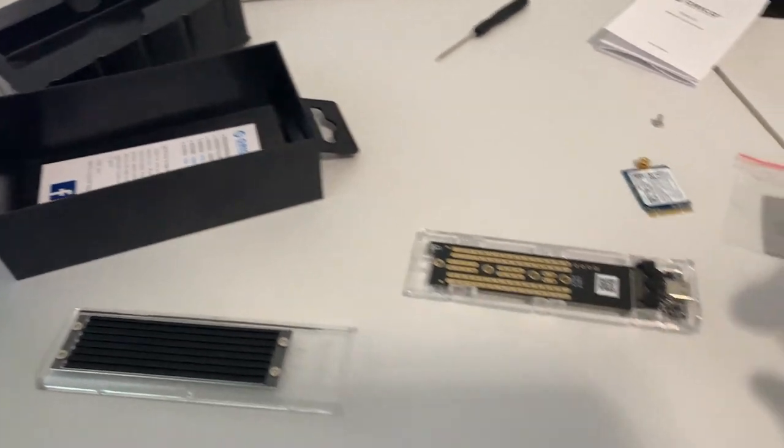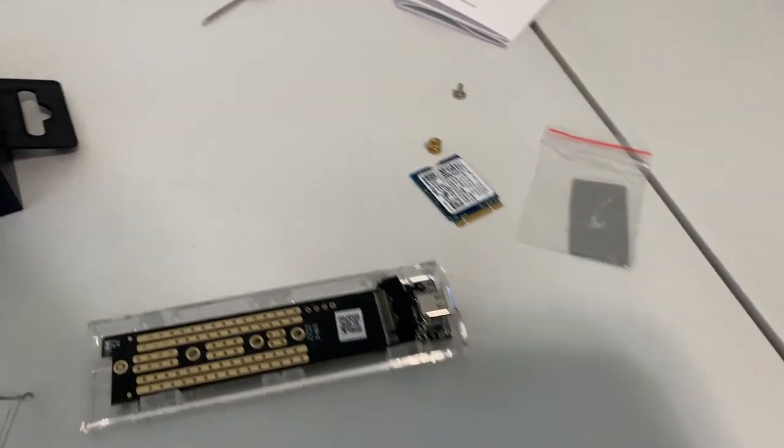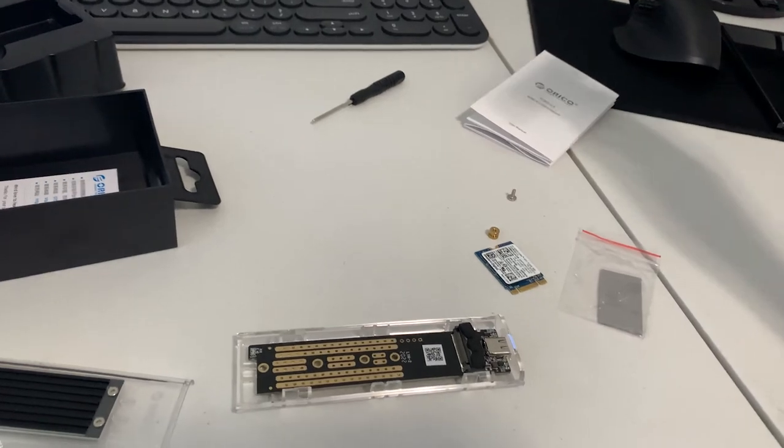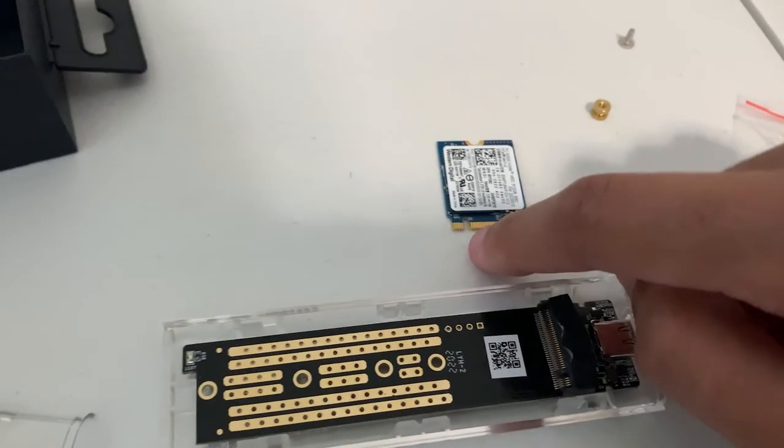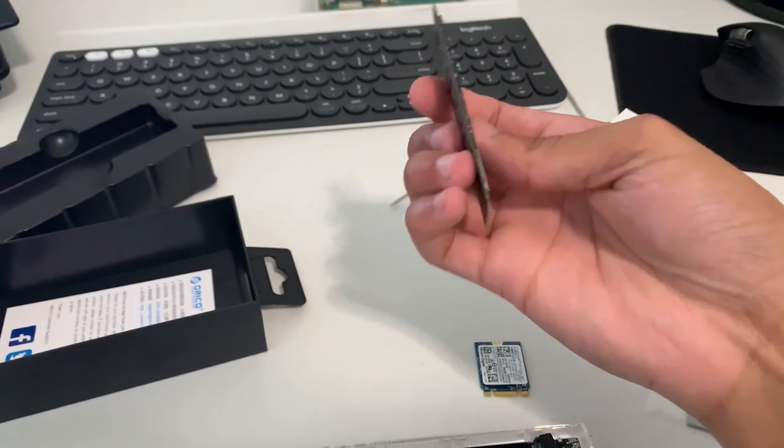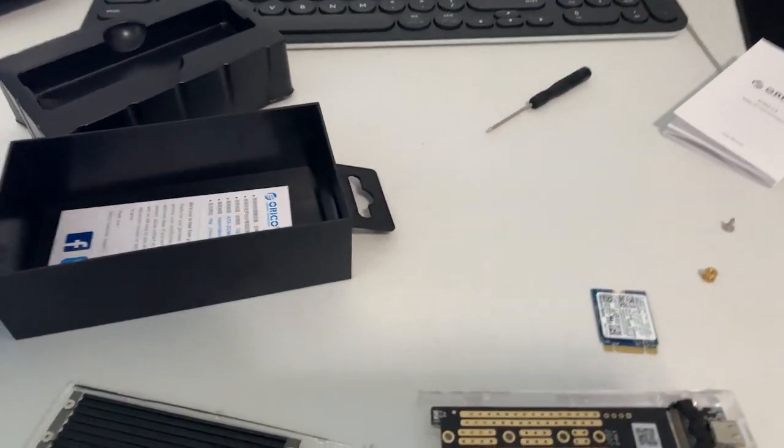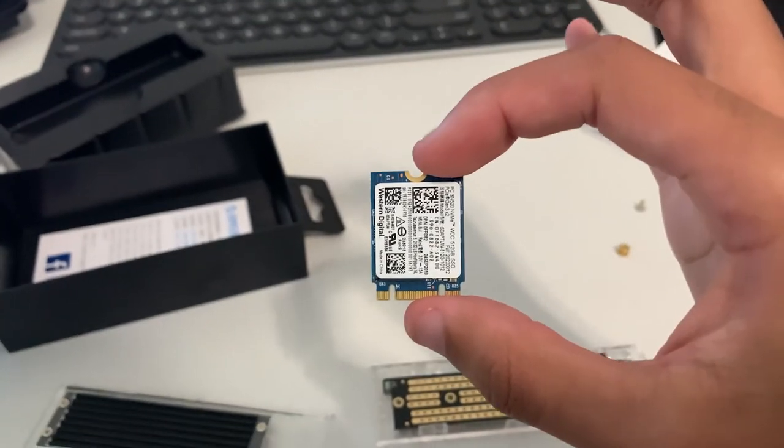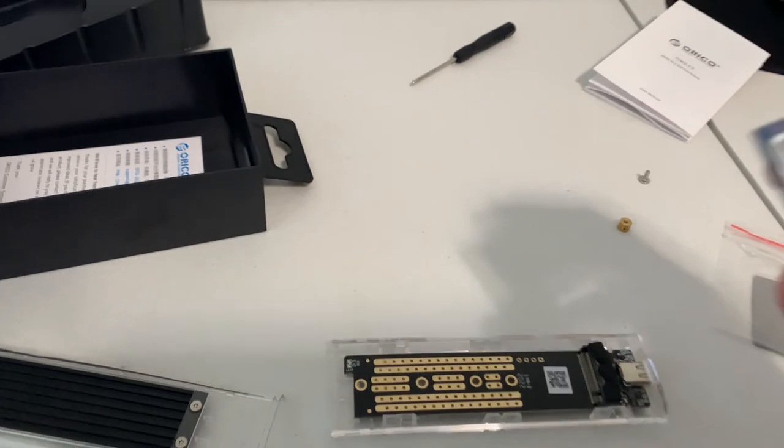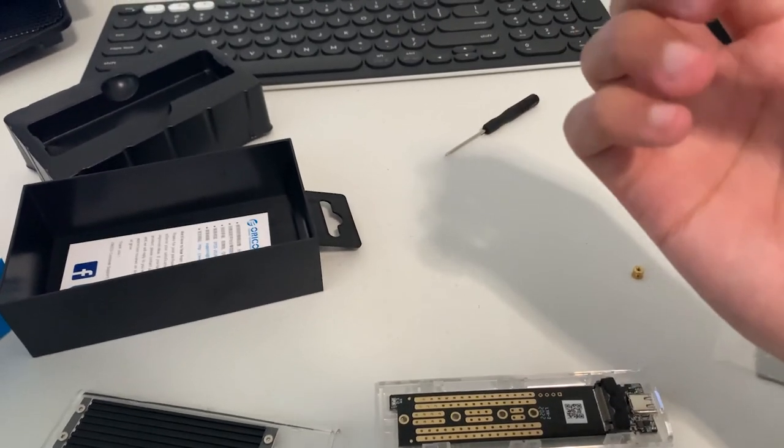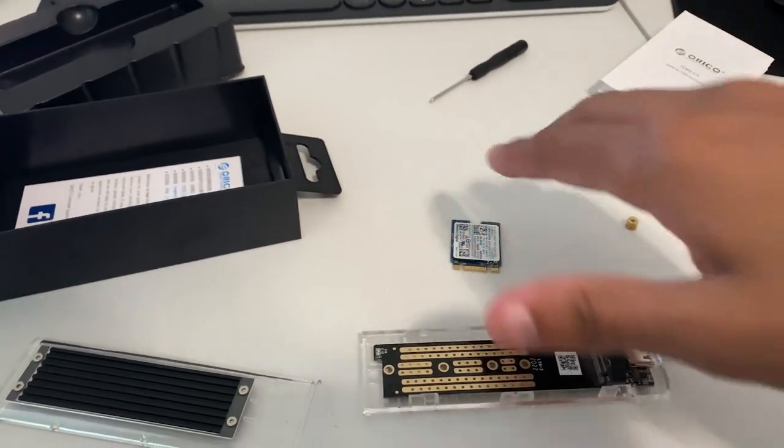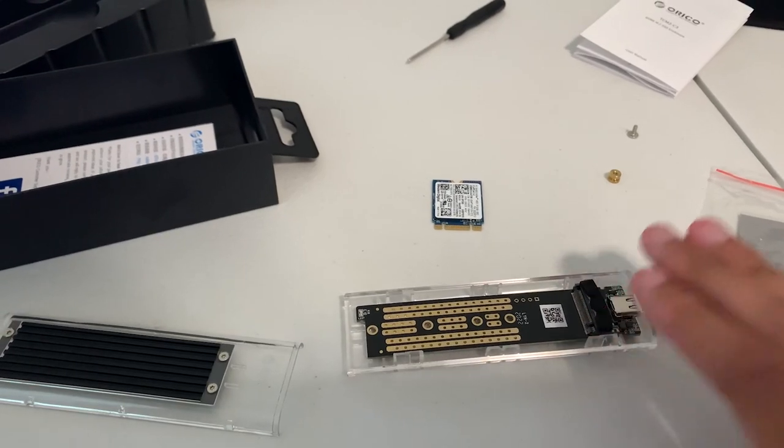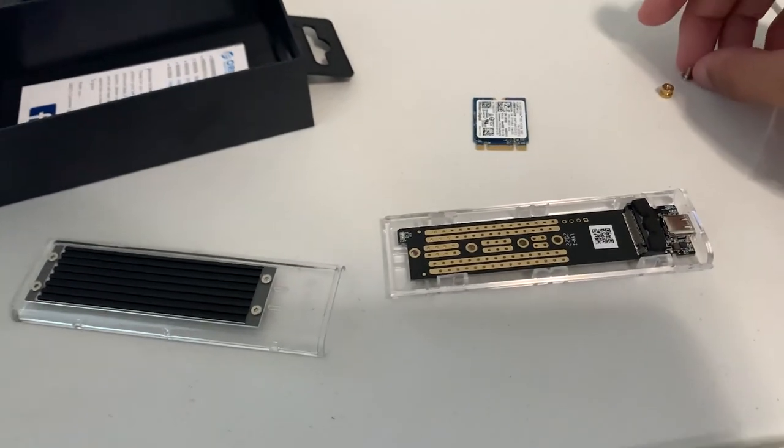This works for NVMe based SSDs. On the Amazon page it says it works for SSDs that are only the M key, which has the slot on the left side. However, off camera I did try this one that's the M and B key, but it is an NVMe drive and it has worked. I think you could get away with this. To be safe I would probably only stick to M key SSDs or buy one that works with both for sure.